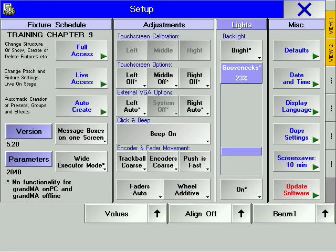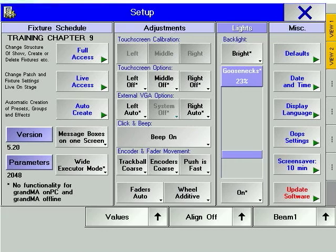Use the Setup Hard key to access the Setup window. Split into four sections, the Setup window is where major, console-wide options and defaults can be changed.